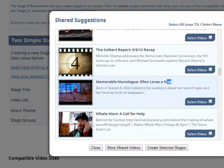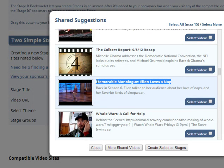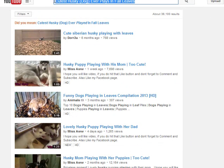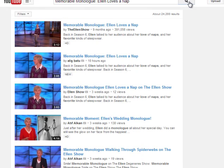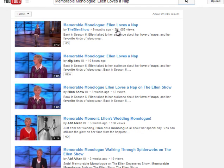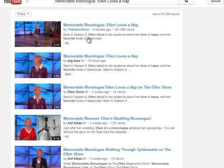I'm going to try this one — memorable monologue, Ellen loves a nap. We'll see how long it takes to pull one up. I'll paste that in here, search it — okay, and there it is. This is the way I was expecting it to work on that first go around. Now here's the video. You can see this one has 391,000 hits, so it's pretty viral. Again, this isn't one of mine — when you choose mine, you're going to see far better videos than even this, in my opinion.